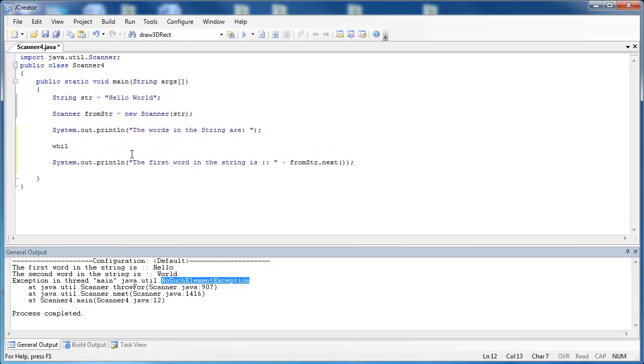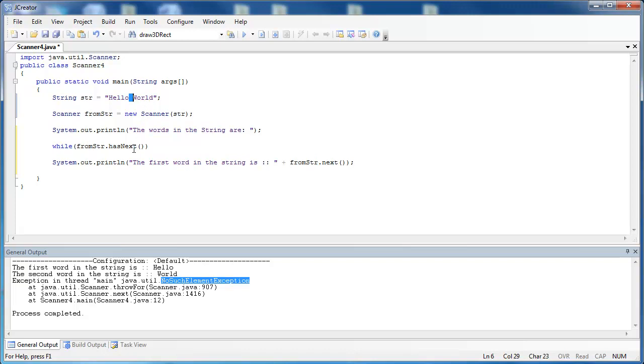So I'll say while fromString.hasNext(). And what that means is it's going to look for any words inside of this string above. And if it doesn't find any more white space or any more words inside of there, it's just going to stop. So this is a Boolean condition saying, does it have a word? If yes, continue the loop. If no, stop the loop.